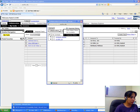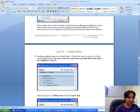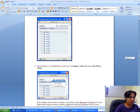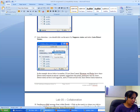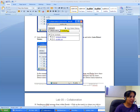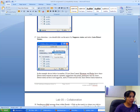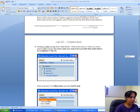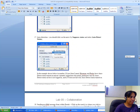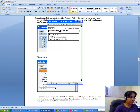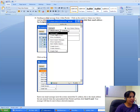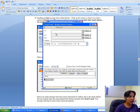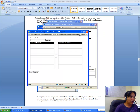After contacts are added, I need to select Auto Detect Status. I come back to Collaboration and then go to Send Email.